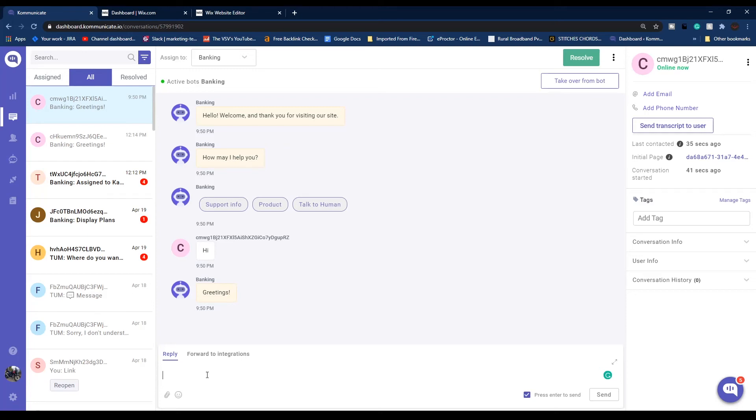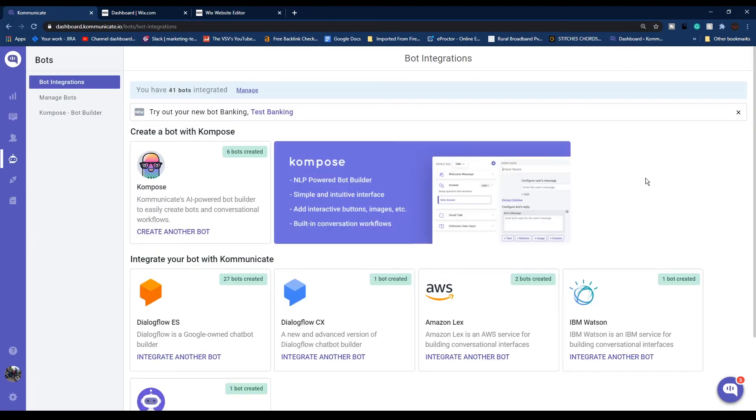You can manually reply to them from here, or if you want you can configure a chatbot to reply to those messages automatically. If you don't have a chatbot yet, you can create one easily in no time using Communicate's AI powered bot builder Compose. Link to that particular tutorial is also in the description box below.